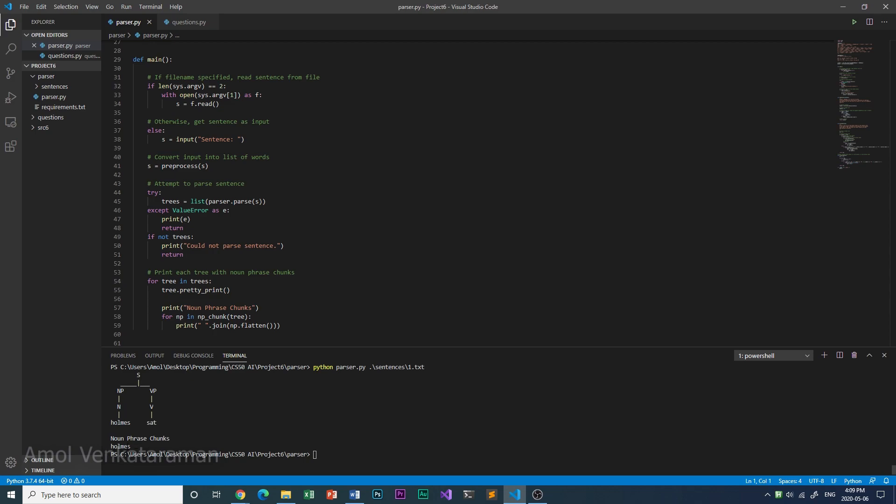It also says that Holmes is a noun phrase chunk. A noun phrase chunk is a noun phrase that does not have another noun phrase inside it.